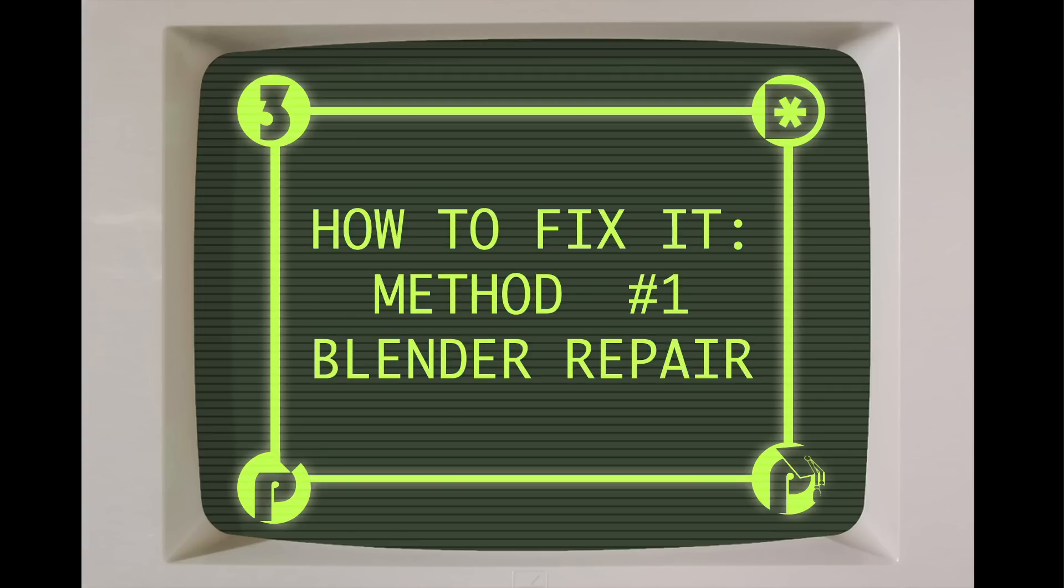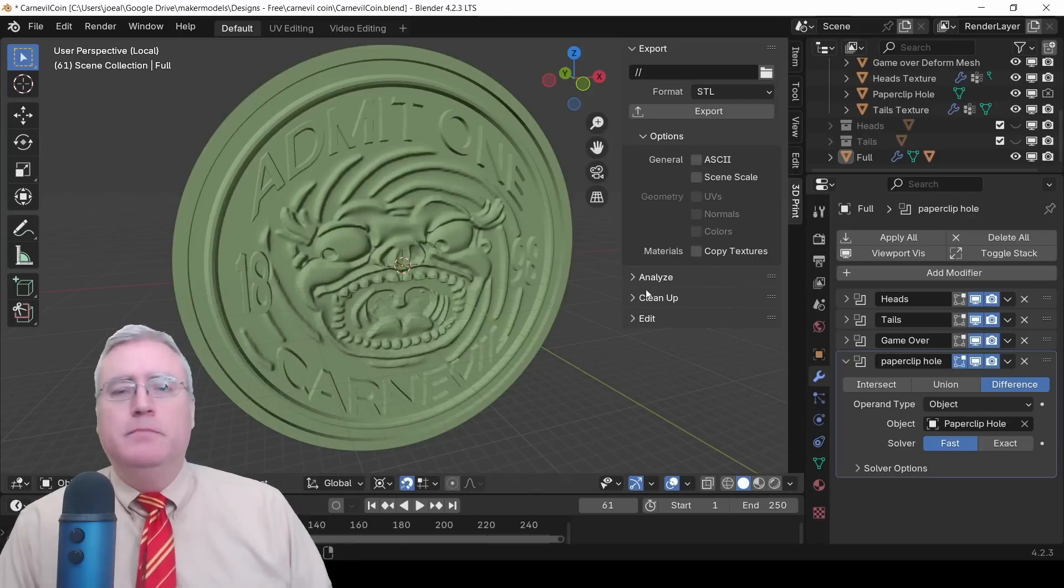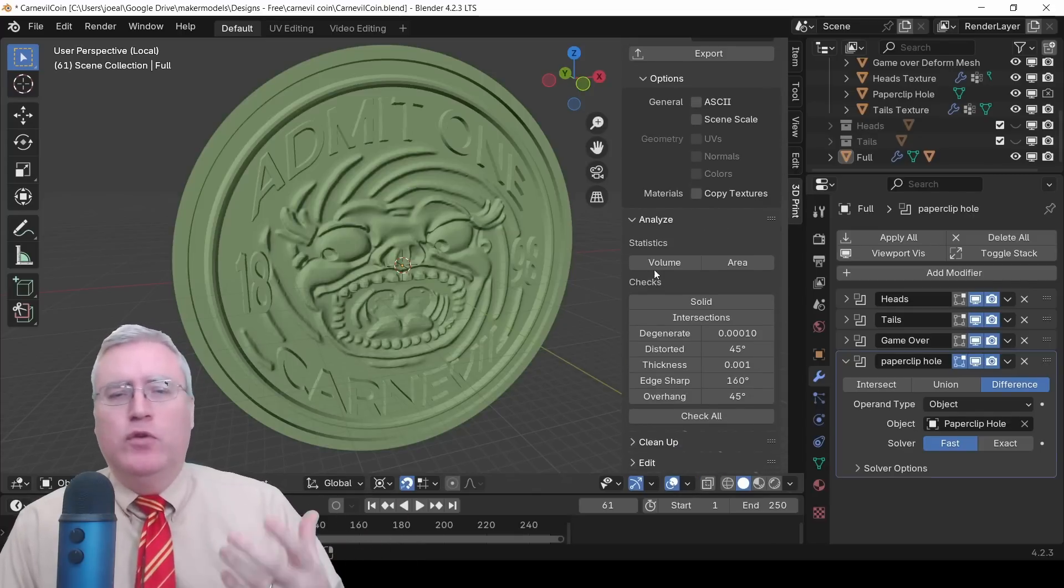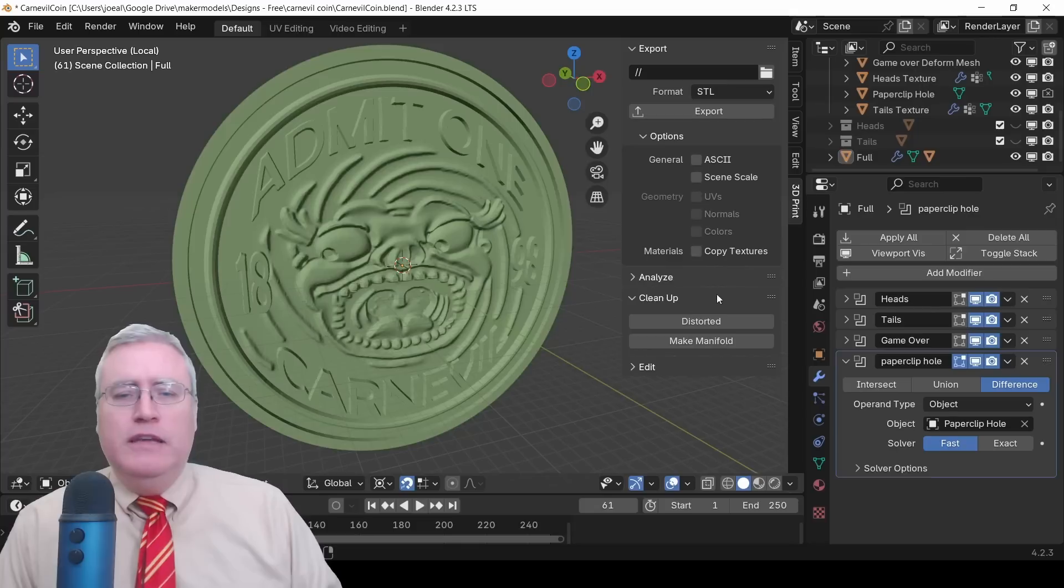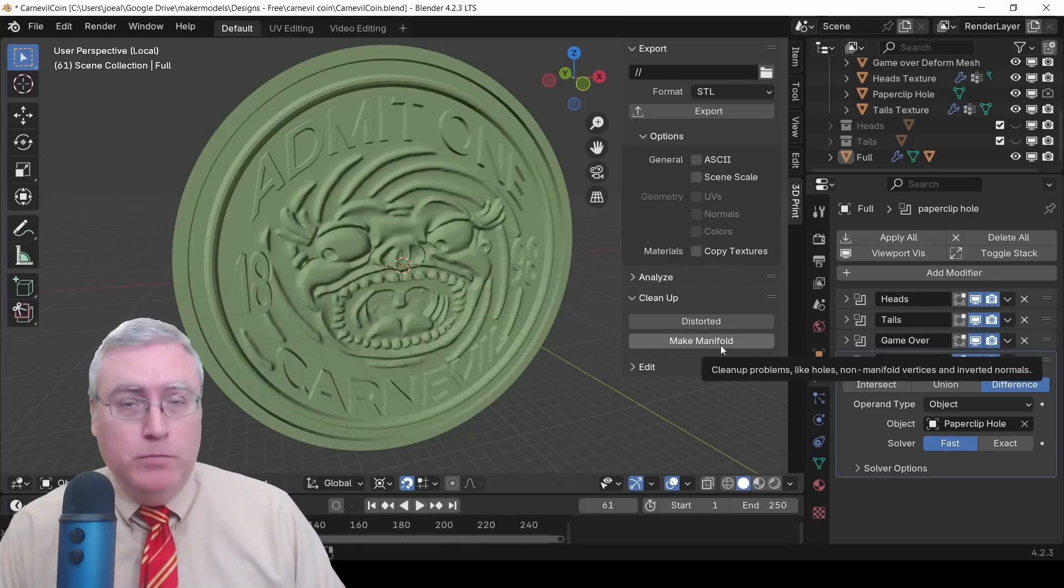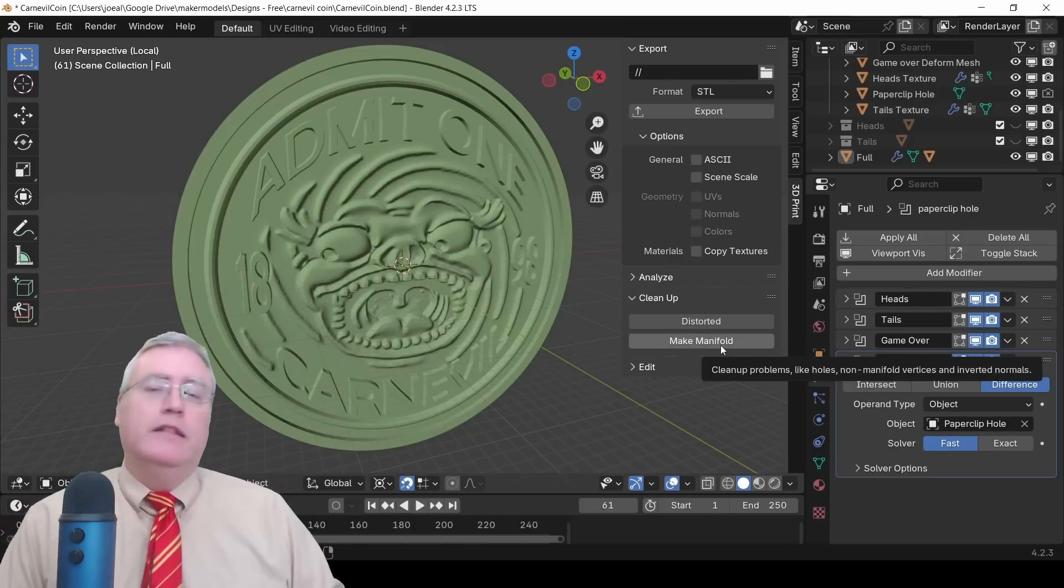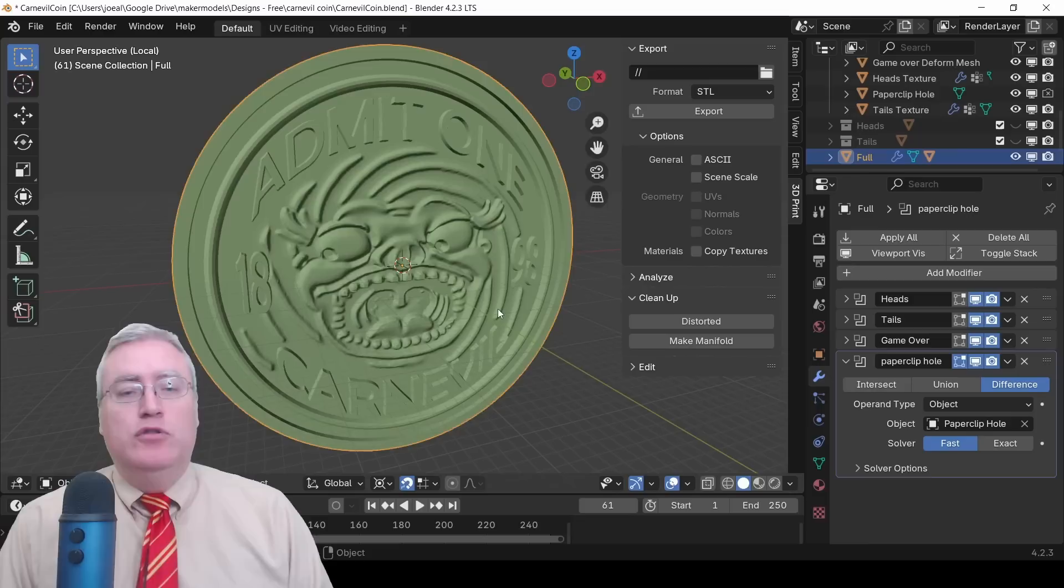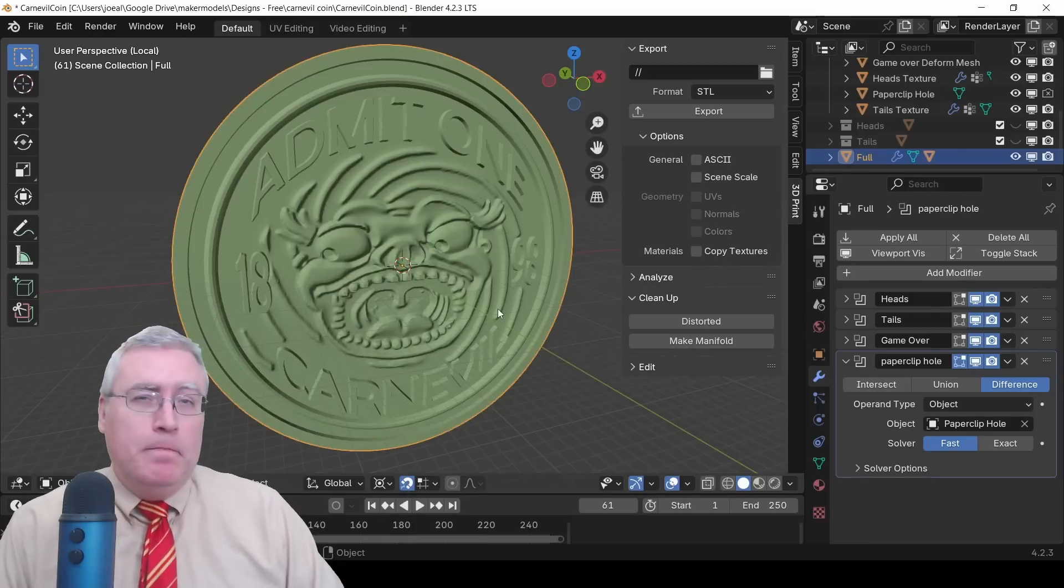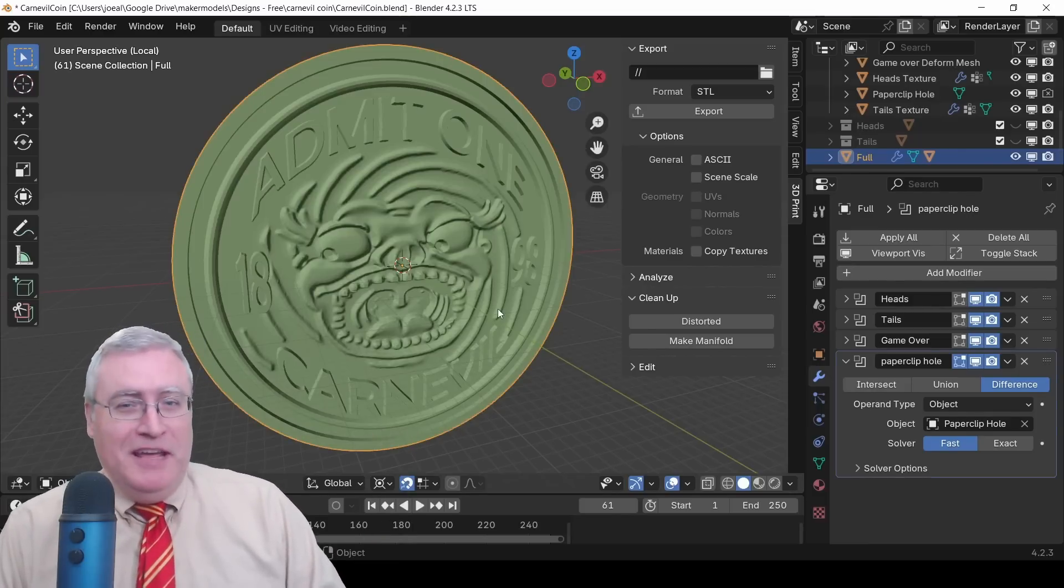Now, 3D Builder doesn't tell us what's wrong with it or why there might be a problem with it. But again, it just gives us a little button over there that we can push. And after a couple of seconds, it'll clean it up and fix it up. And it's ready for 3D printing. Now, I'm not going to save this mesh because we want this bad mesh to see how it reacts in other programs.